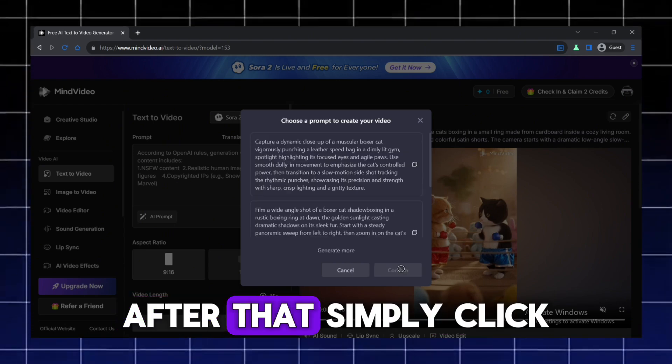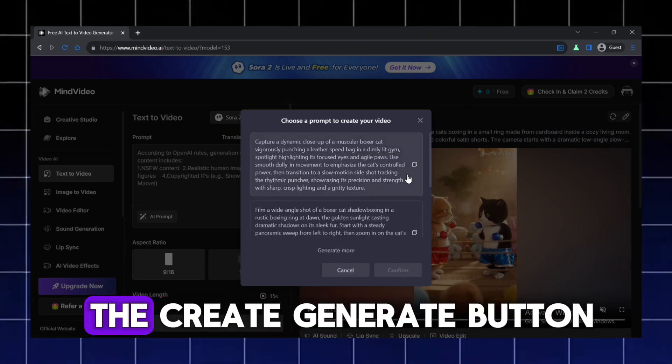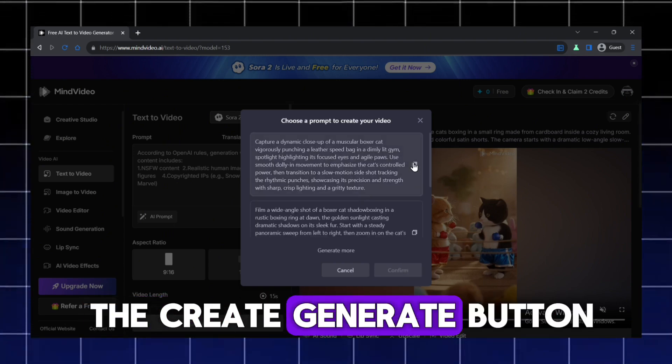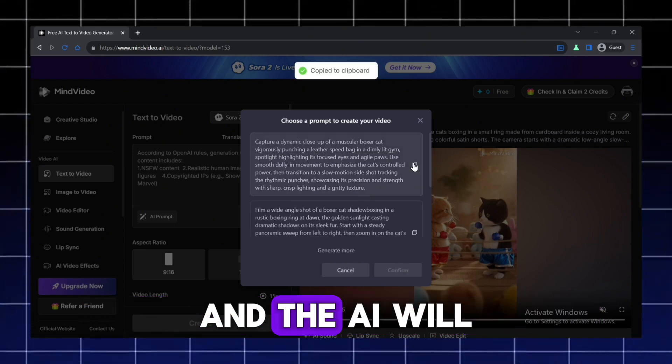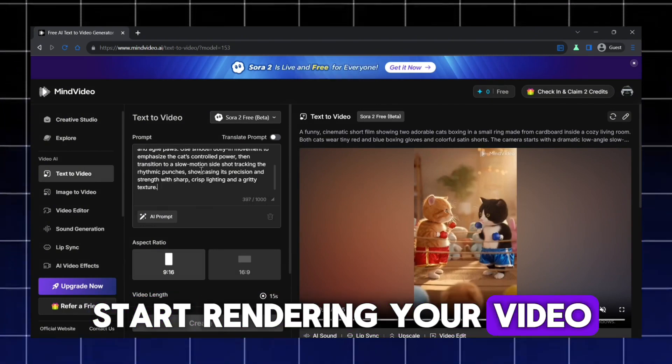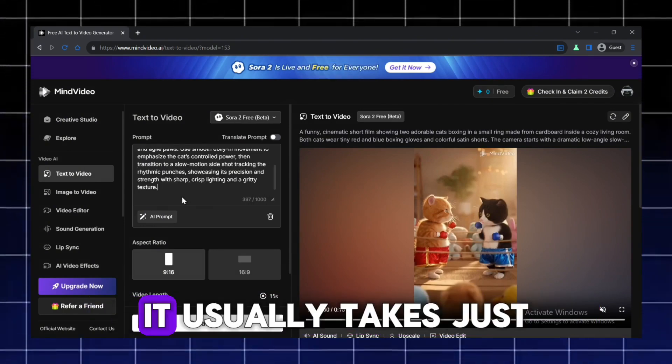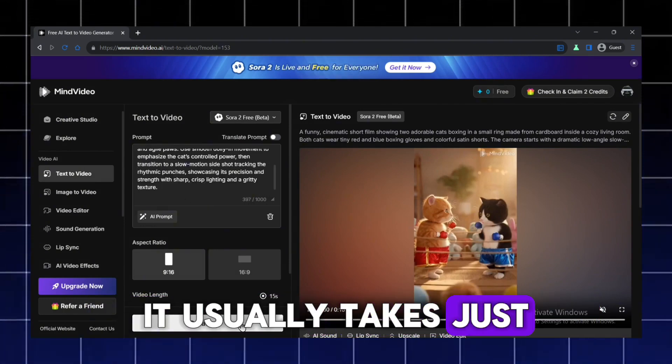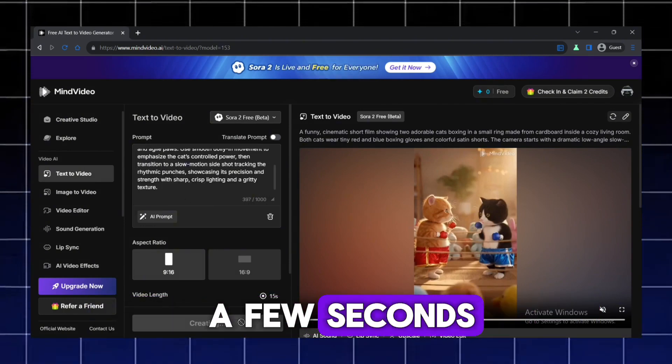After that, simply click the Create Generate button and the AI will start rendering your video. It usually takes just a few seconds.